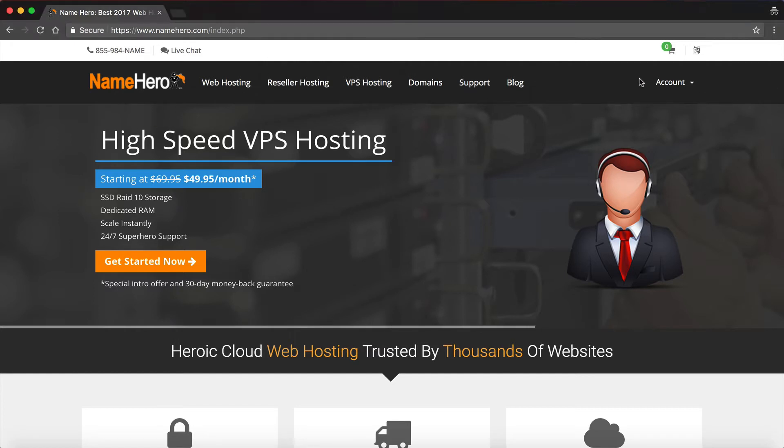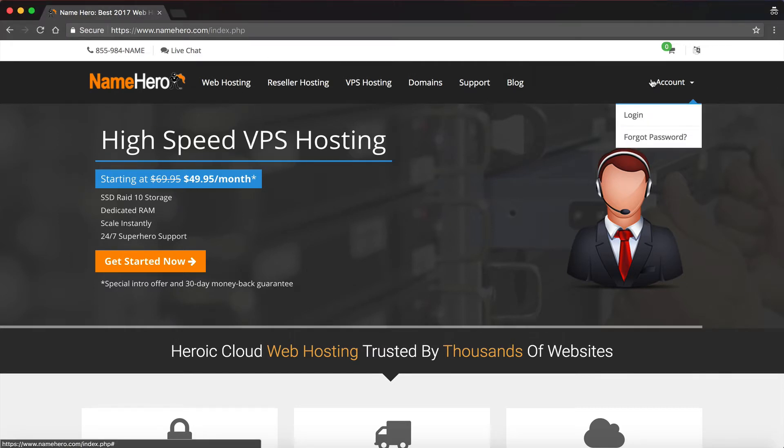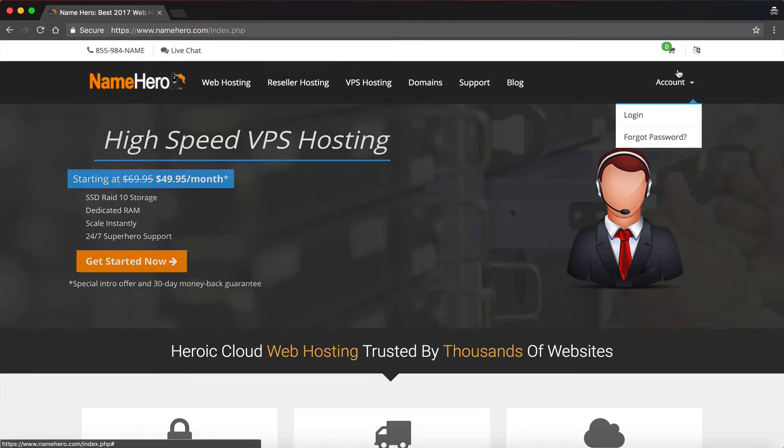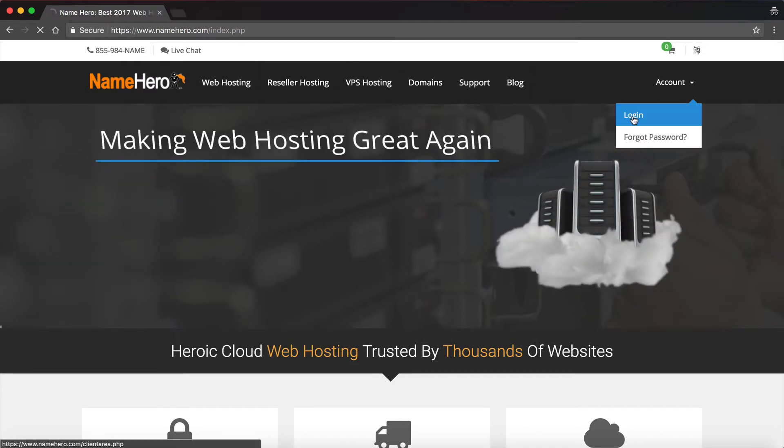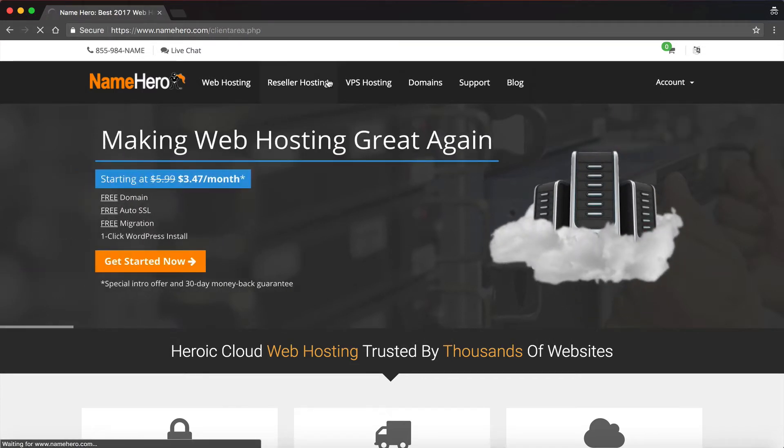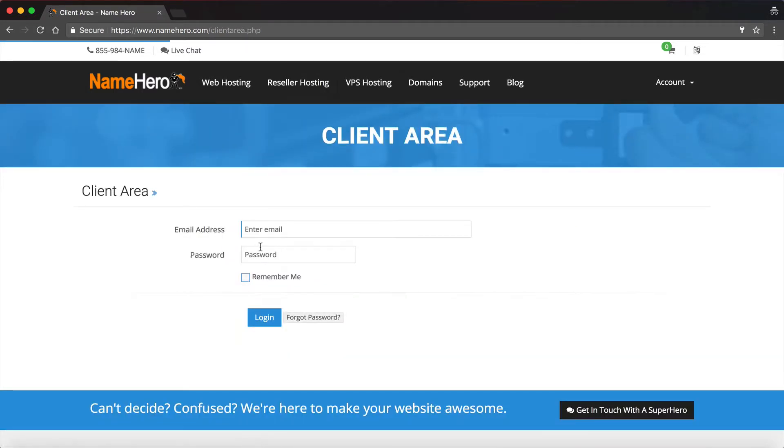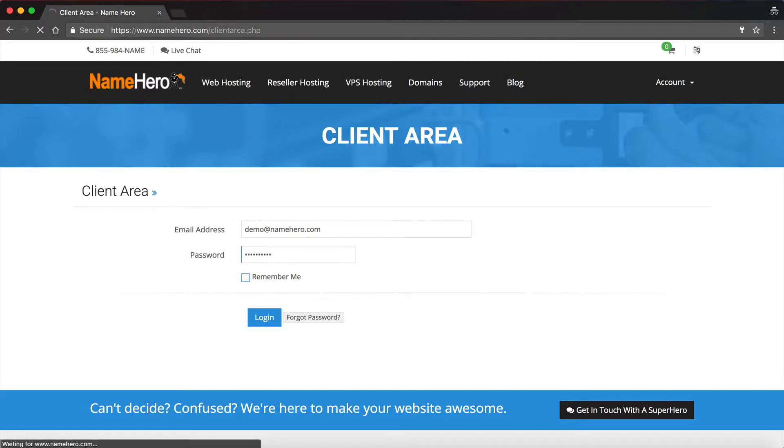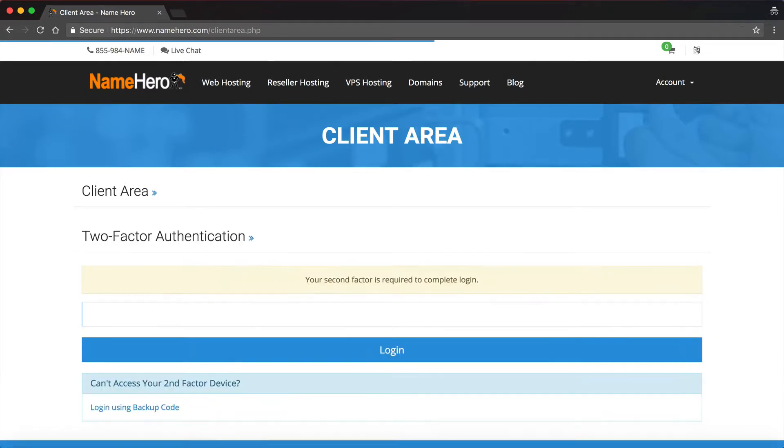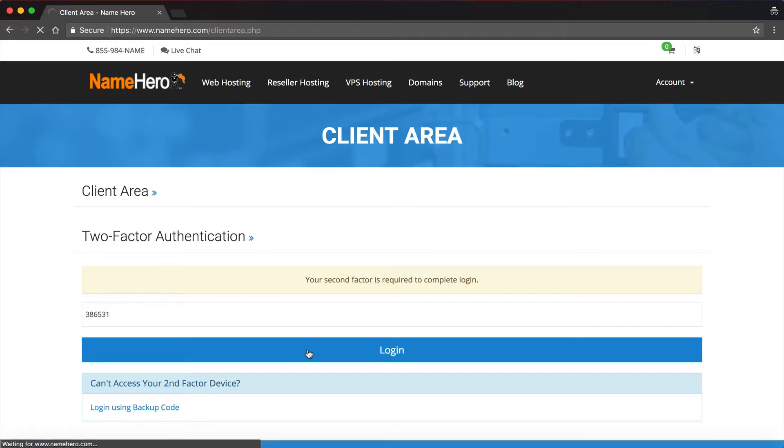I'm going to log into my account. This video assumes you've already signed up with one of our hosting packages. I'm just going to enter my demo account here, and then it's going to ask me for my two-factor. I highly recommend that everyone that uses NameHero uses our two-factor auth. It keeps your account nice and secure.